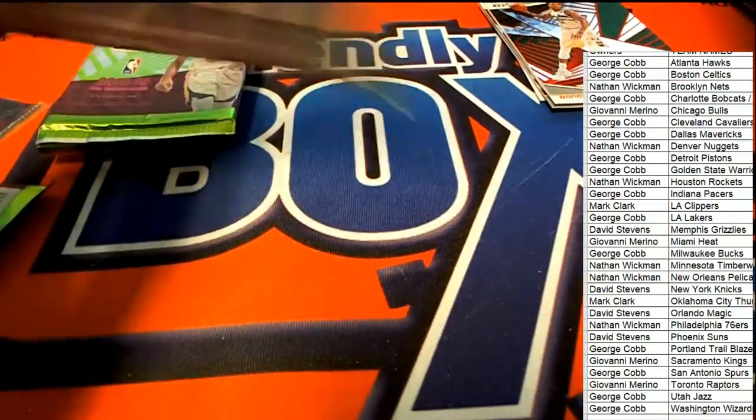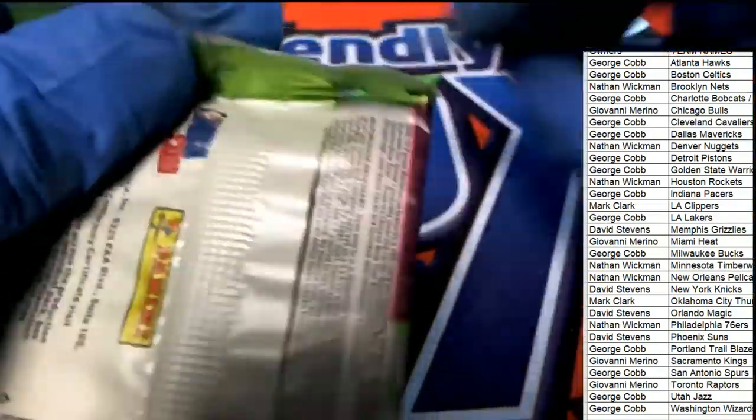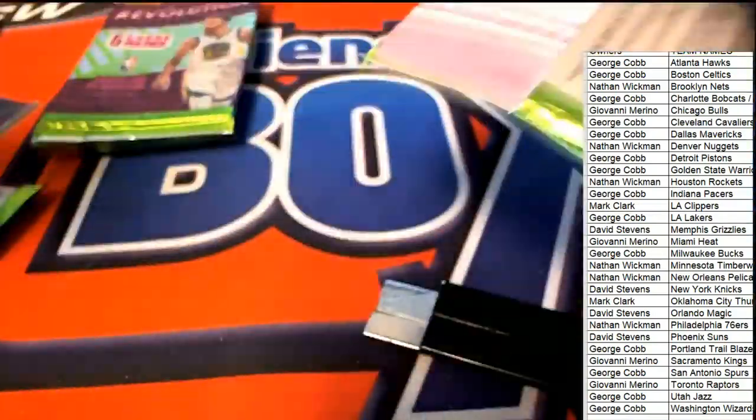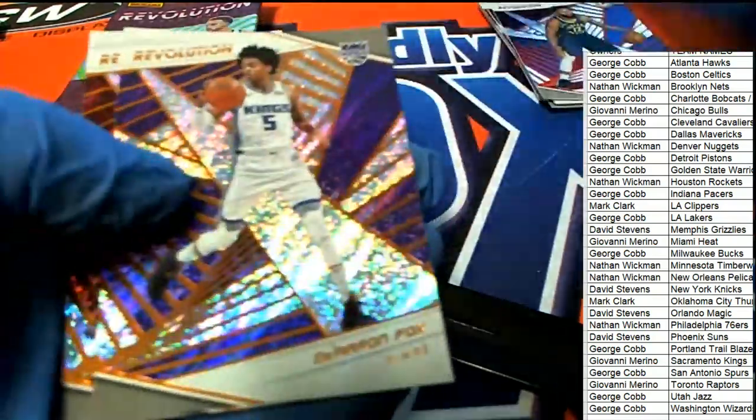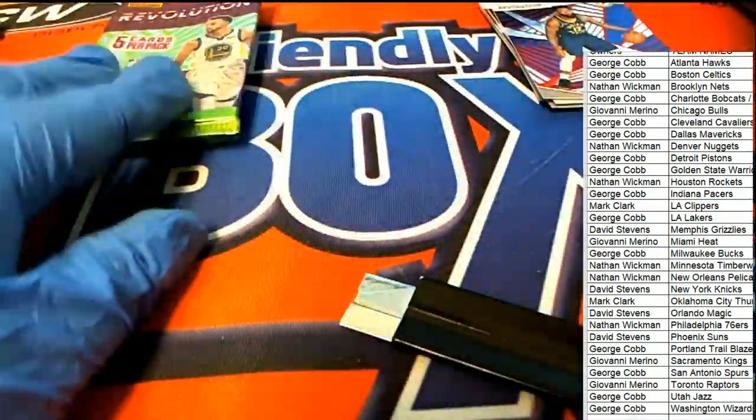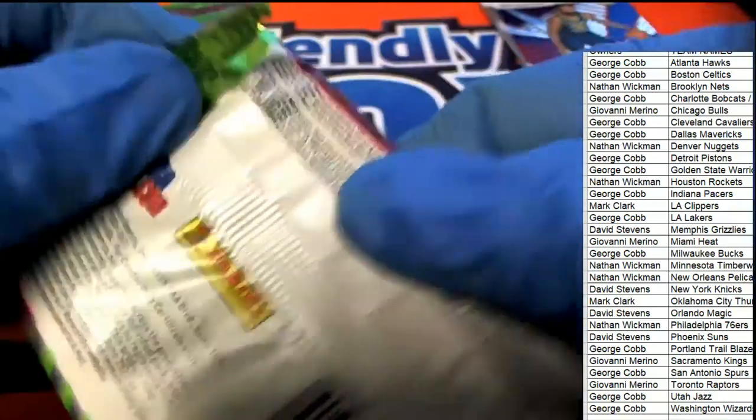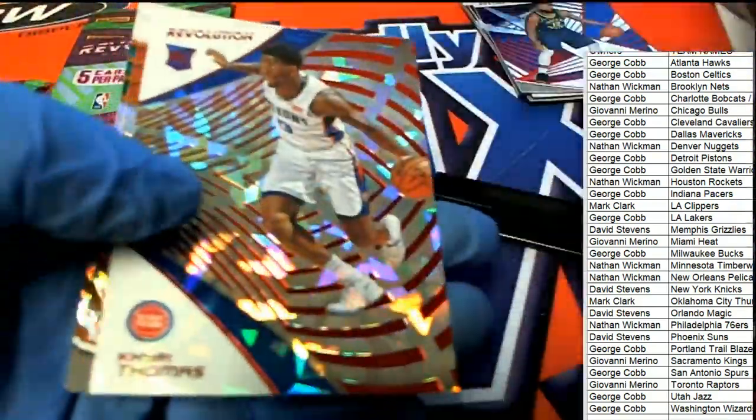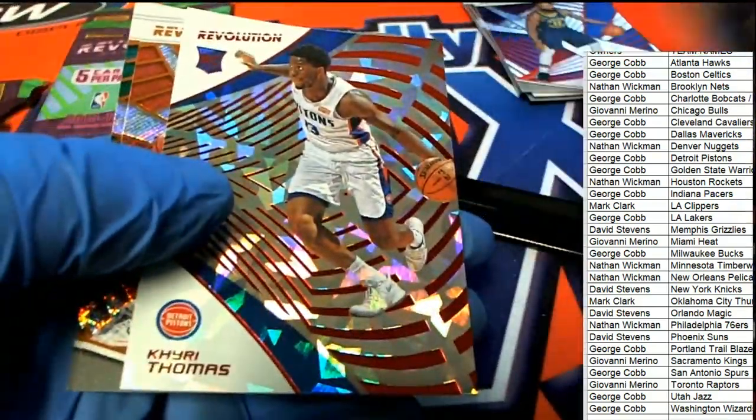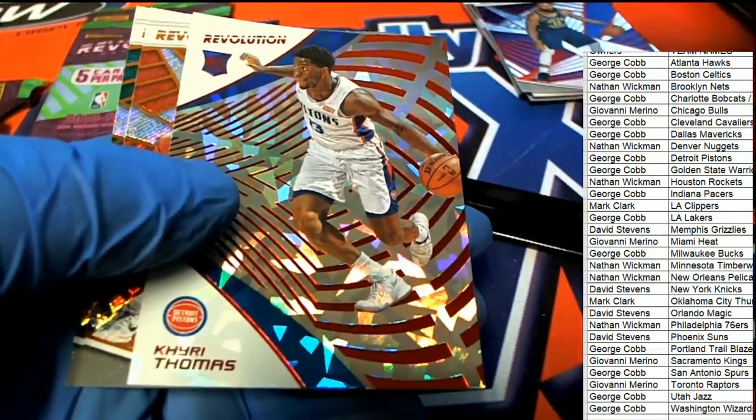Milwaukee Bucks, Milwaukee Bucks, Tyreke Evans, Tyreke Evans.